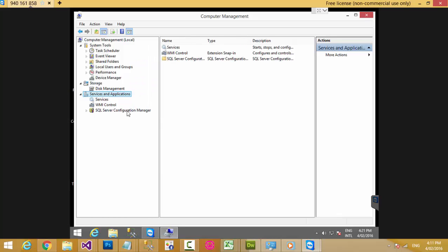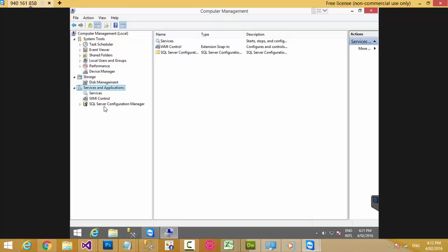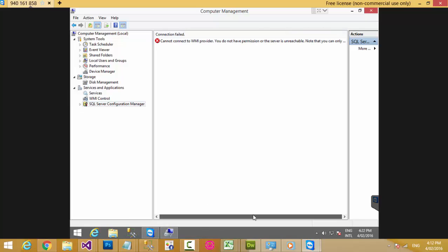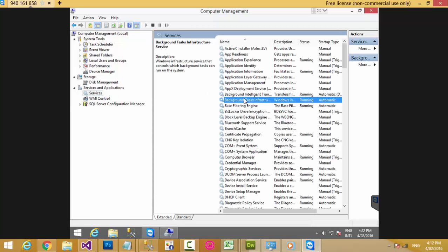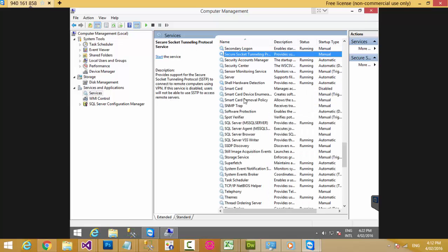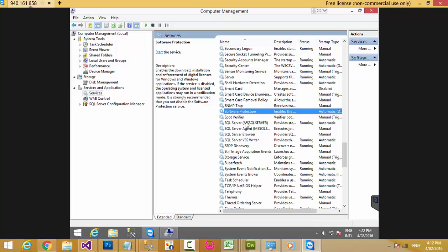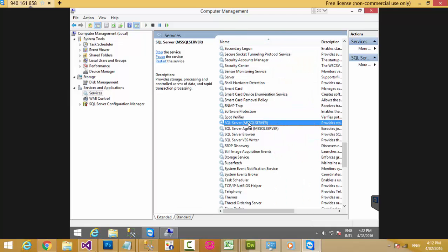In SQL Server Configuration Manager, if you test it, it will show you cannot connect to the WMI provider — you do not have permission. So instead, go to Services and find Microsoft SQL Server (the actual SQL Server service).